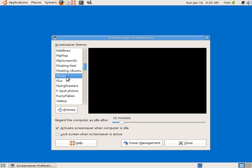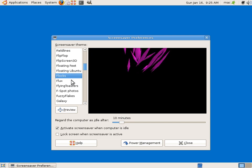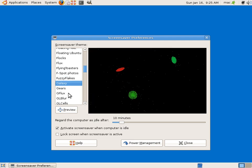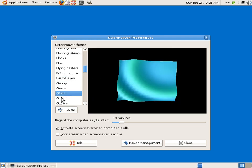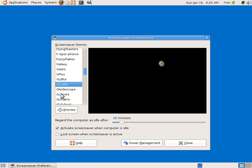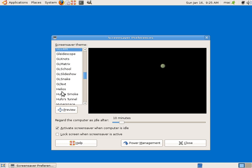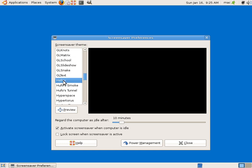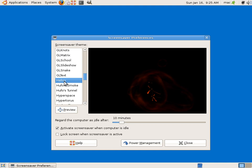Floating Ubuntu, you can see Flux. So these are really nice, I like these screen savers very much. You can see Helios. A lot of screen savers are there.